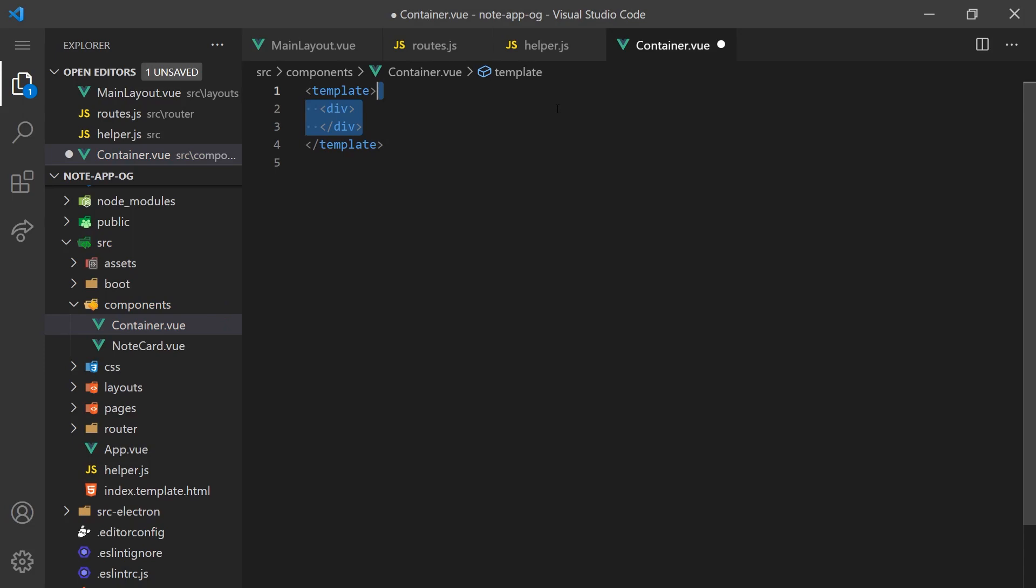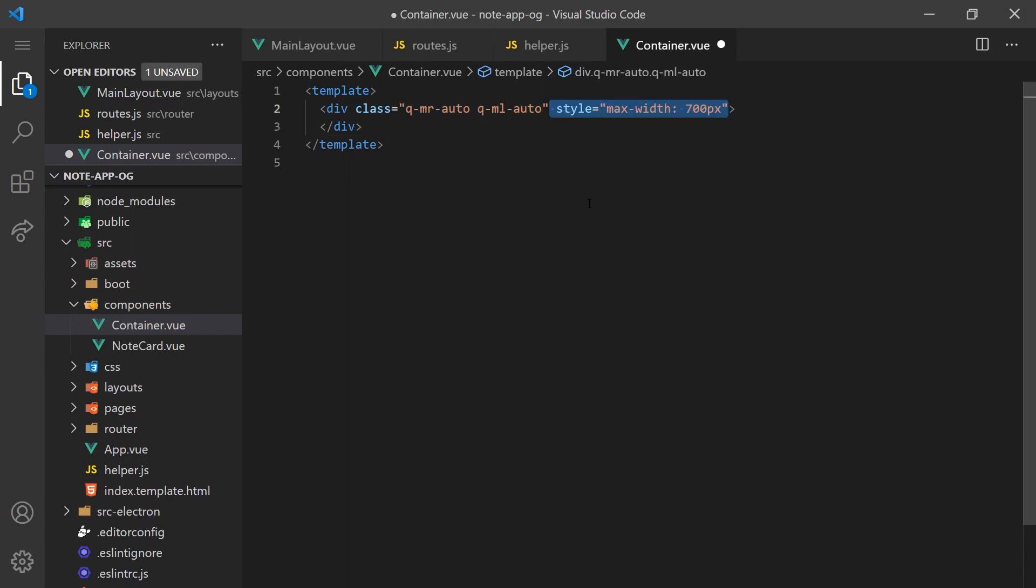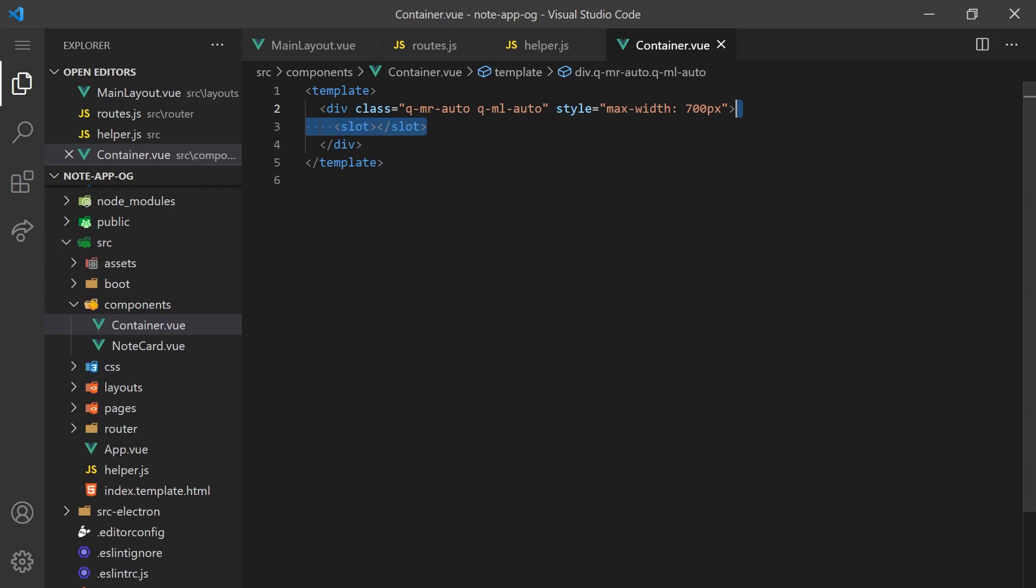Before we can start building out the features, we'll need to create a container component. This component will simply center our content and add a max width to the div. Quasar has a whole bunch of CSS classes you can add to your components like the ones we are using here. We'll use a few more types throughout this tutorial. We'll also want to use a slot to pass any child components inside the style div.